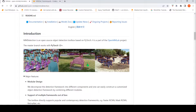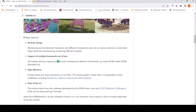So if you look at this image, objects have been detected. For example, this is a bench and there is a confidence score associated with this object detection. Now this toolbox has features like modular design, and supports multiple frameworks out of the box like FasterRCNN, MaskRCNN, and RetinaNet.